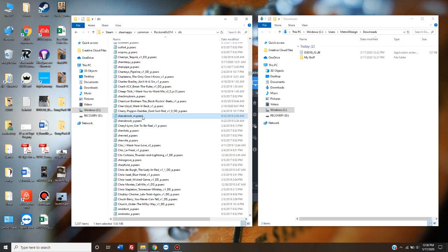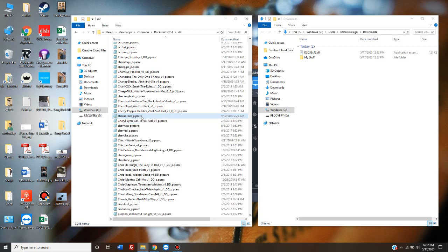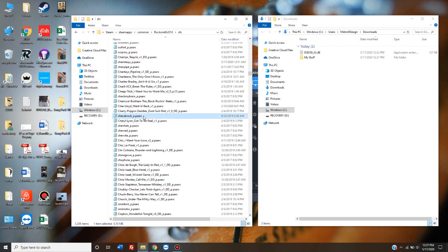When you officially purchase a song from Rocksmith, it downloads and installs both the PC, or underscore P.psarc, or the Mac, underscore M.psarc version. It installs them both, even though you don't need them both. I think I'm going to go ahead and delete that, or it'll probably just reinstall it. So Cherub Rock is there.